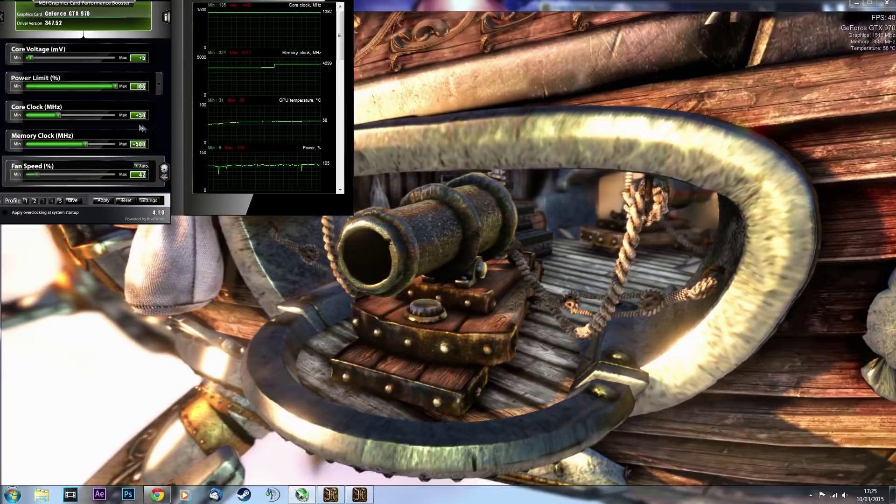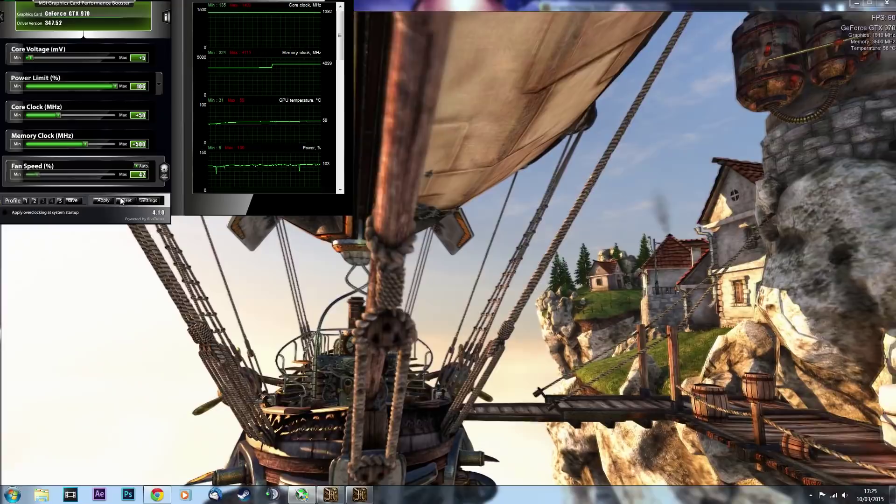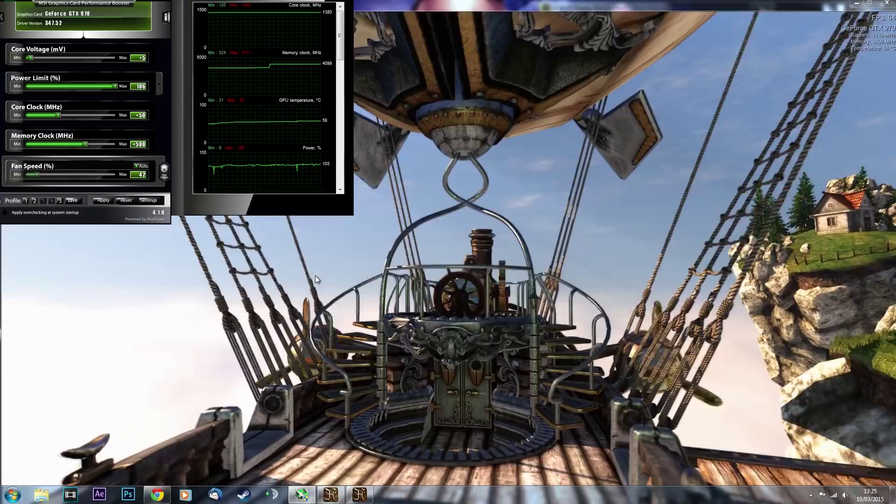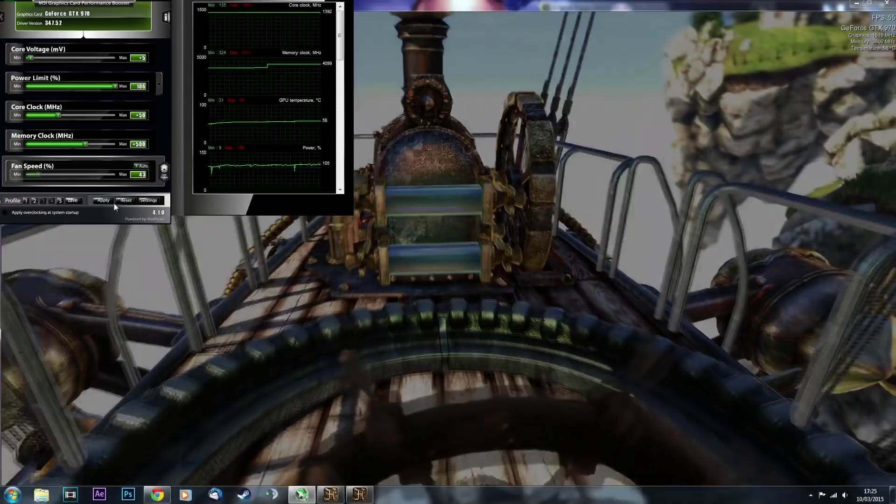So if it crashed before, close it, increase the voltage, apply, and then just hit apply, yeah? Hit apply, and then run it again.